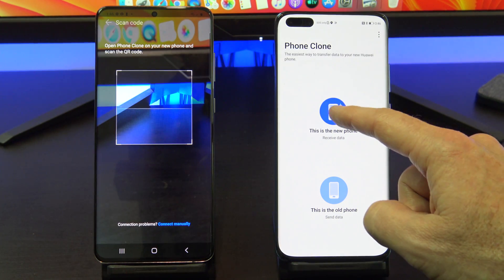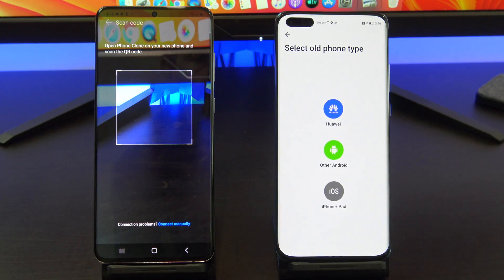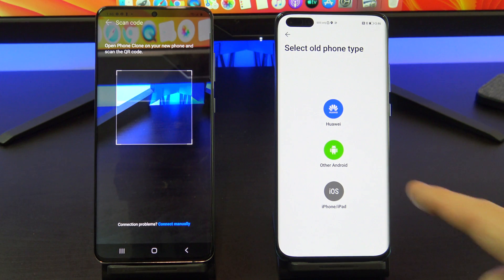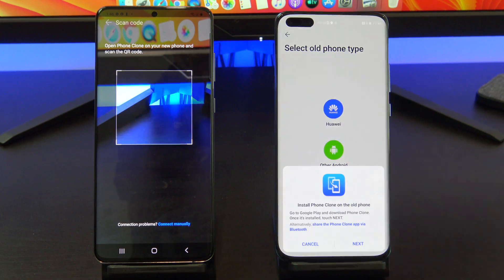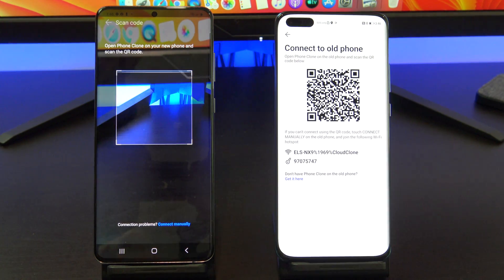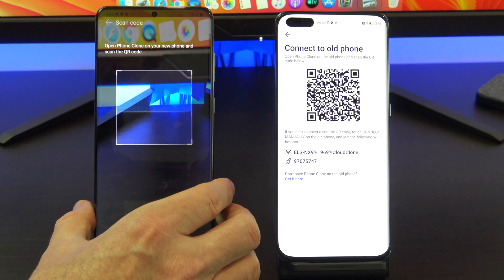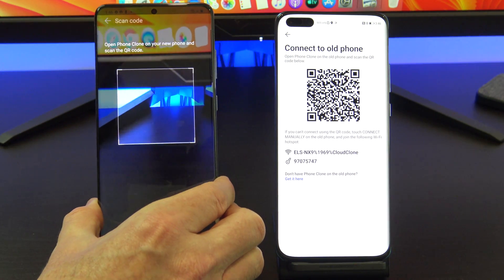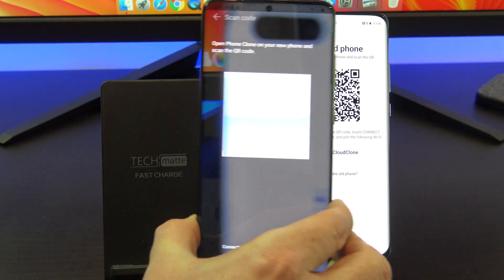Once you're done, on your Huawei phone tap This is the new phone and the old phone will be Android. Grab your Android phone and scan the code on the Huawei phone.